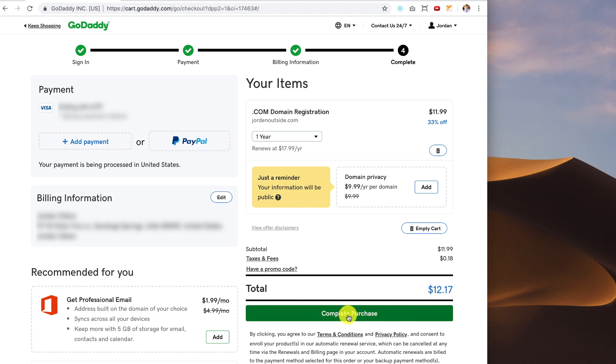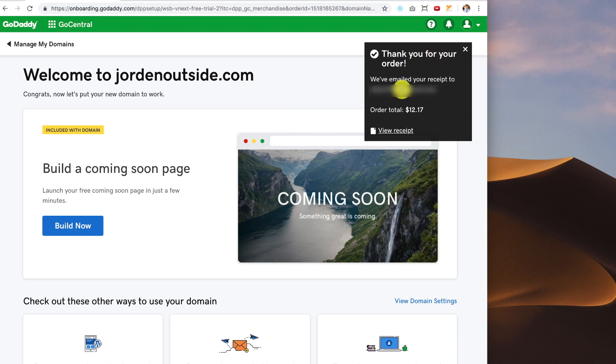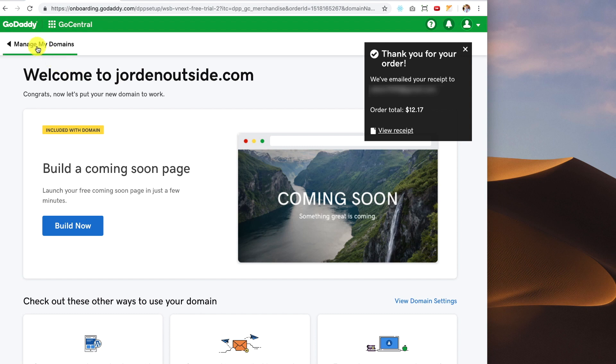And then I just go to Complete Purchase. And then it gives me the confirmation page. It says thank you for your order. We've emailed the receipt to your email address. Totals $12.17. I can view the receipt. And now I'm going to go to Manage My Domains.